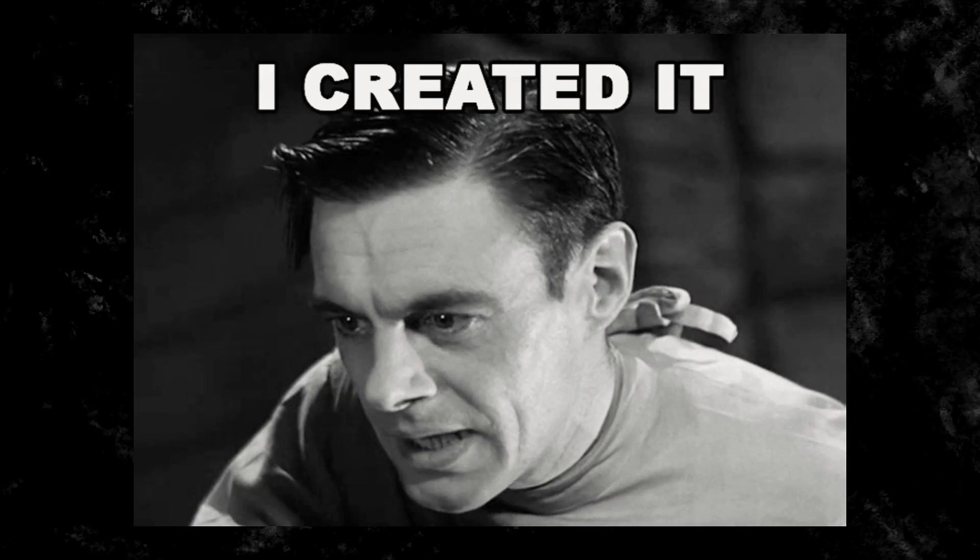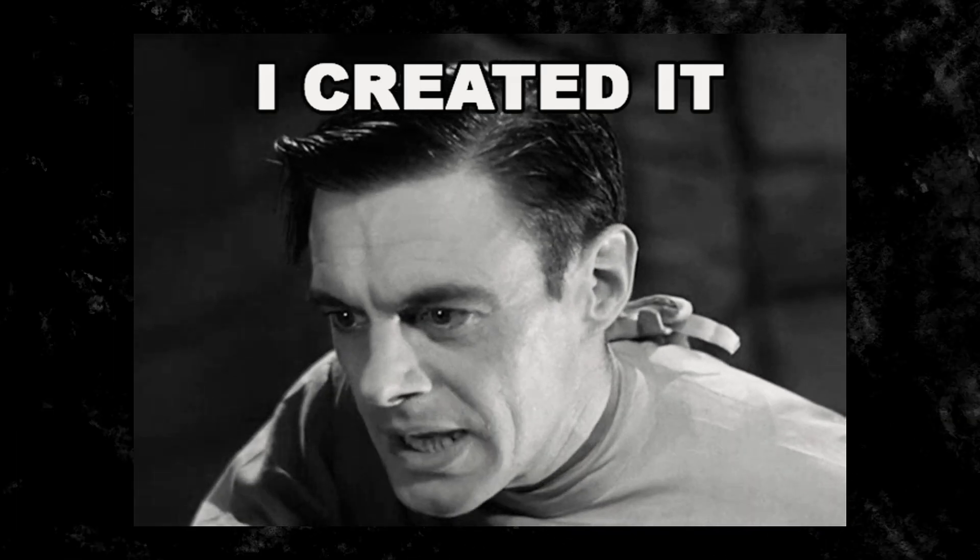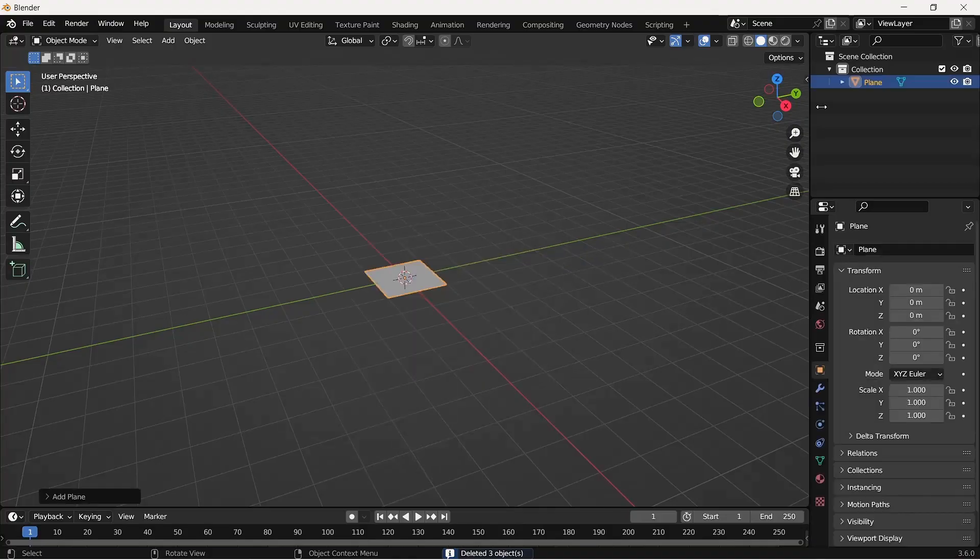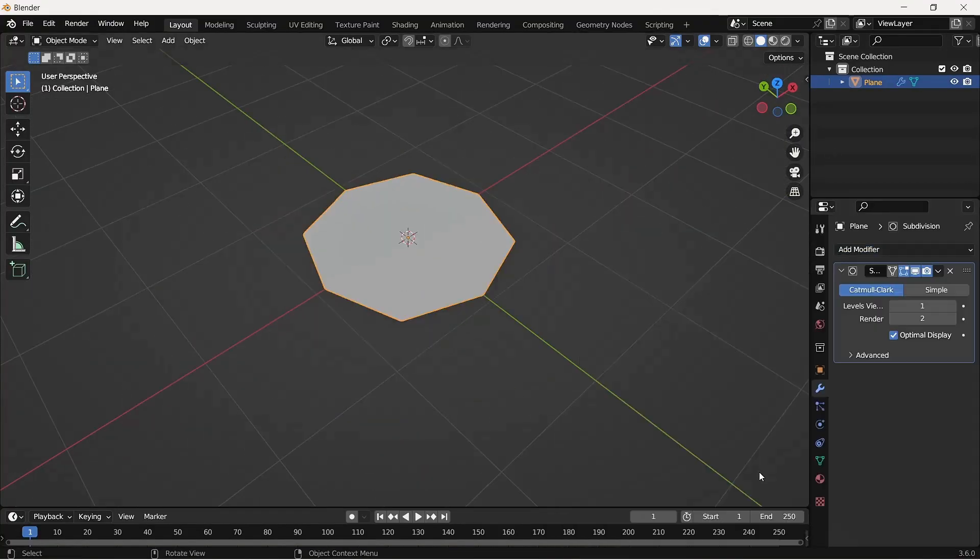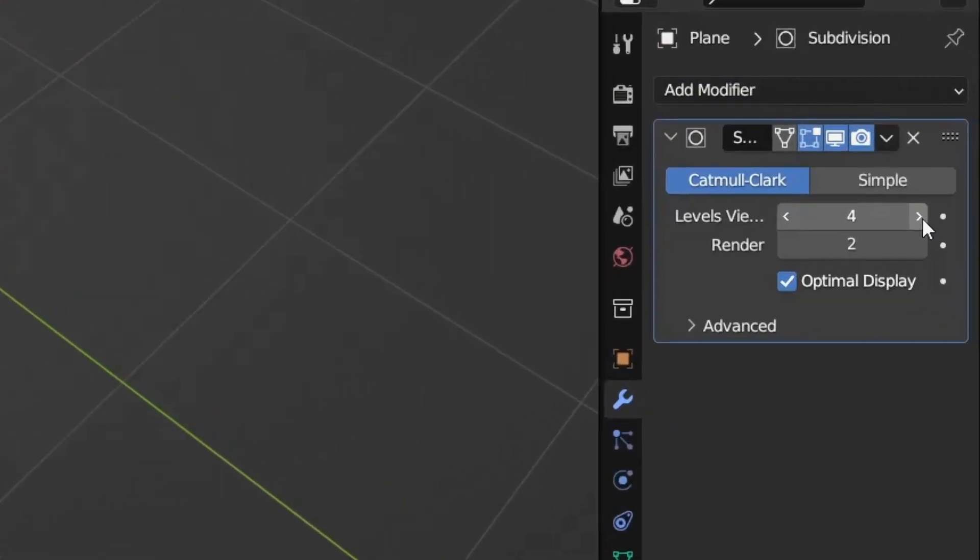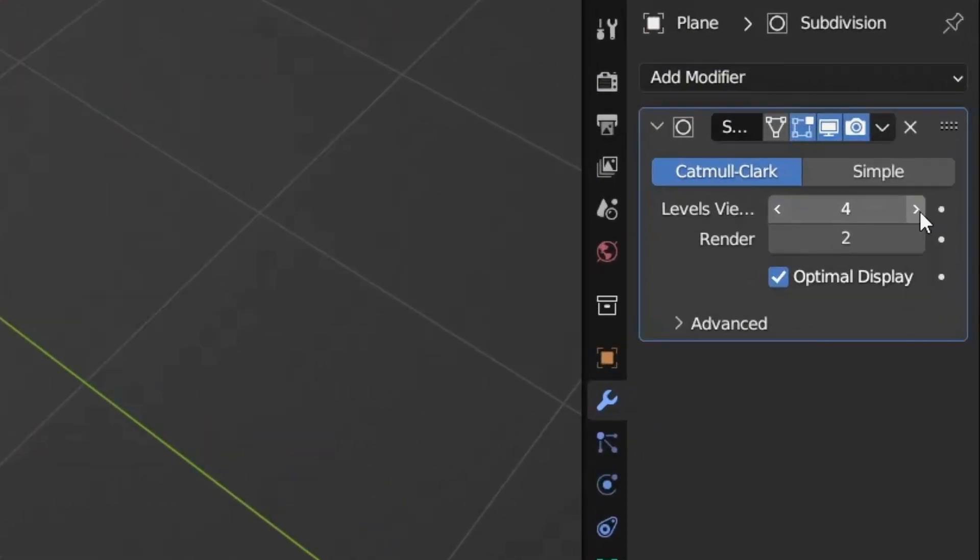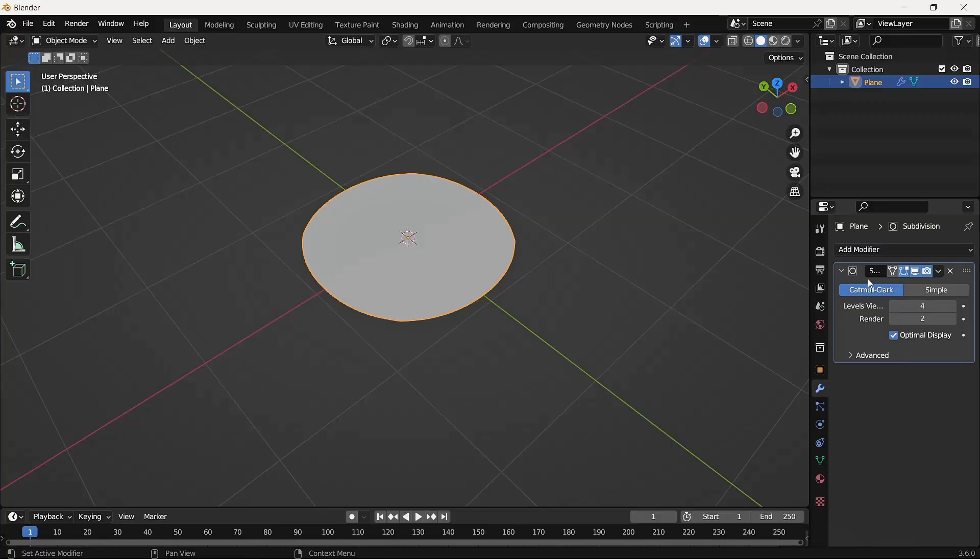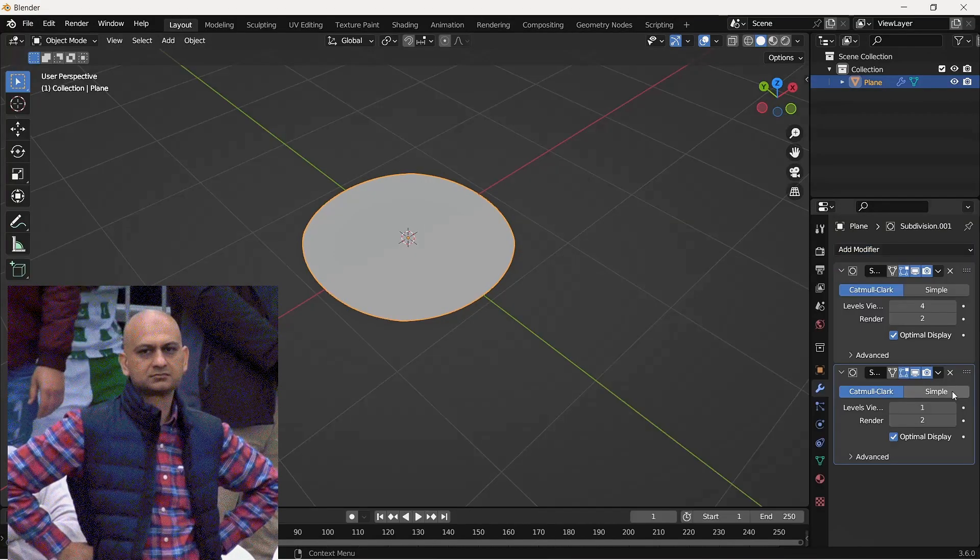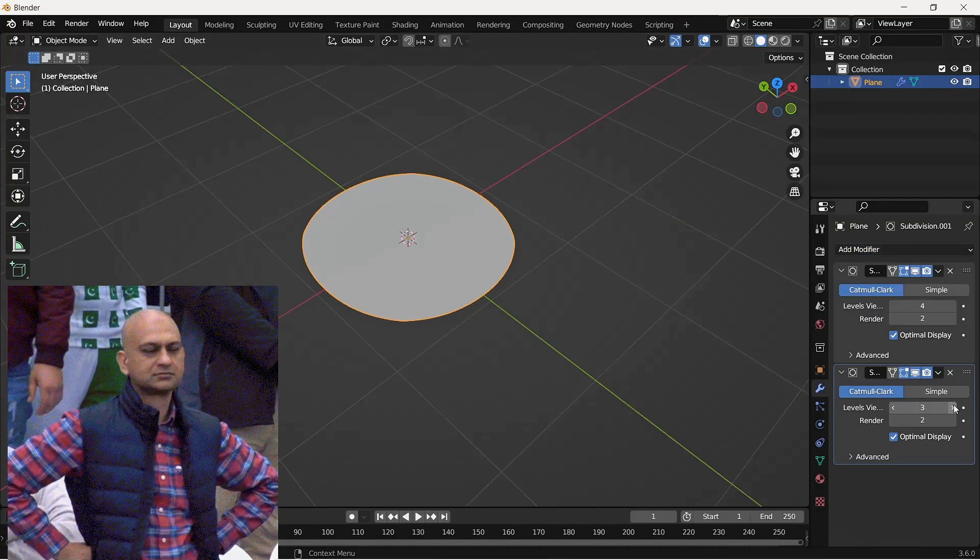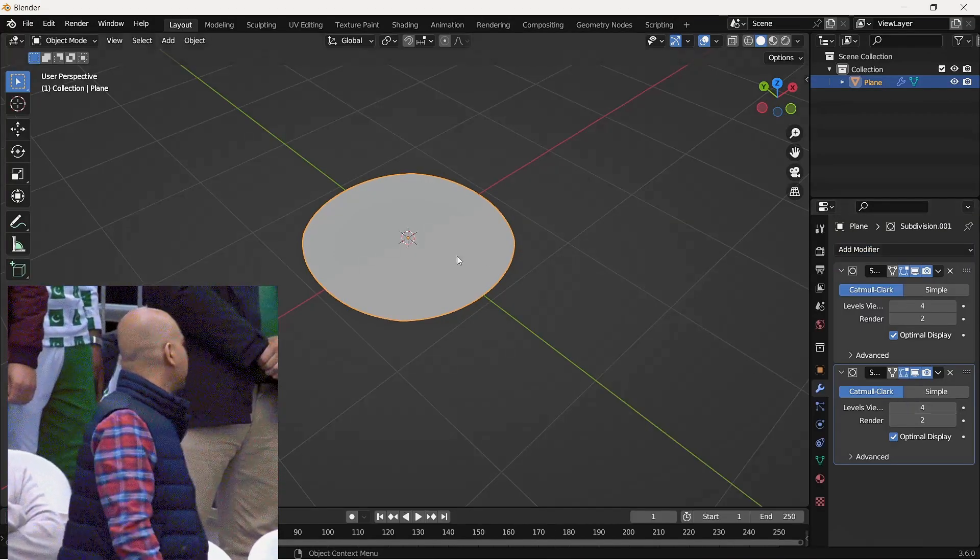I created the Oreo's cookie asset by adding a plane, then added a subdivision modifier with four levels. At this point my PC was already sounding like this. Again, I added another subdivision modifier with the same four levels and applied both modifiers.